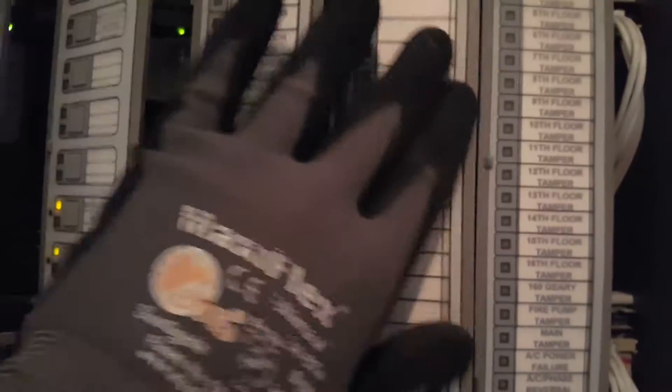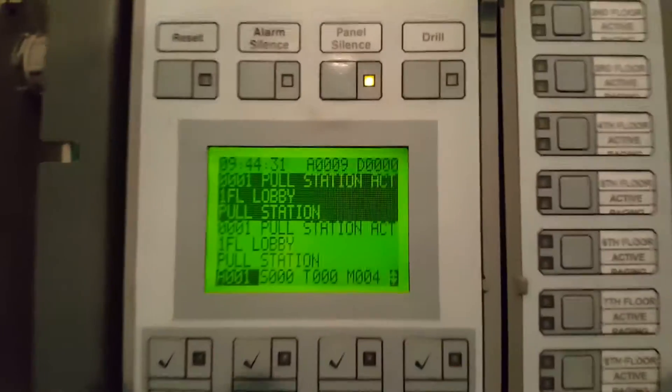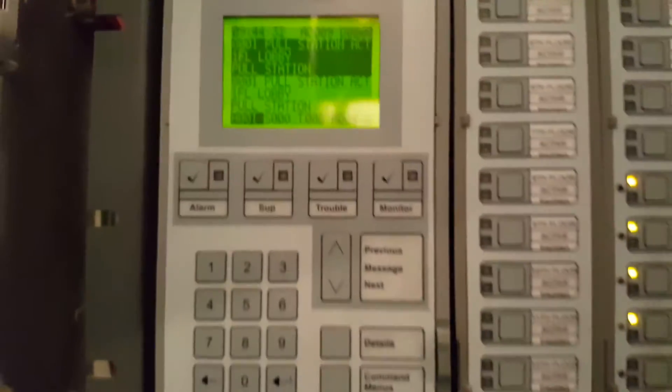So you can either disconnect through the switches or disconnect the wires. And that is how you disconnect the NACs on the EST3.